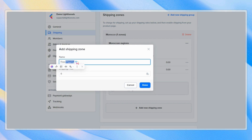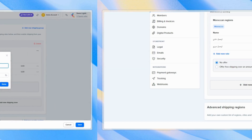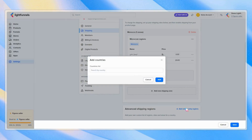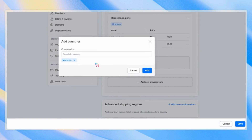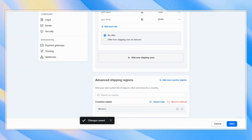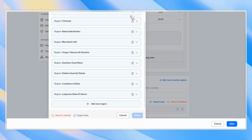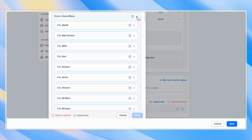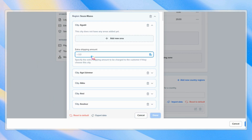Now that we've created our shipping group, let's head to the Advanced Shipping Regions. We'll select Morocco and click on the Edit icon. Here, you get all the regions in Morocco, and inside the regions, there are the cities nested within.